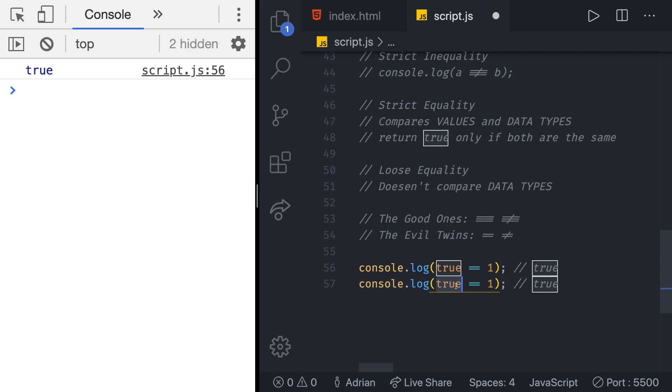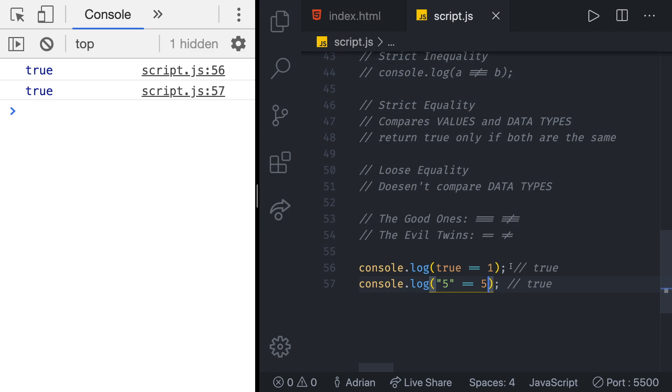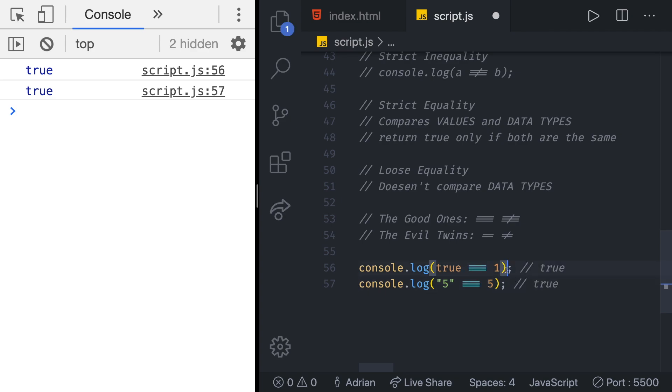But the true gets converted to one and then it compares it. What if we try doing again the same thing, a string of five with a number of five? We also get true even though they are not of the same data type. That happens because the string of five is converted to the number of five and then compared.